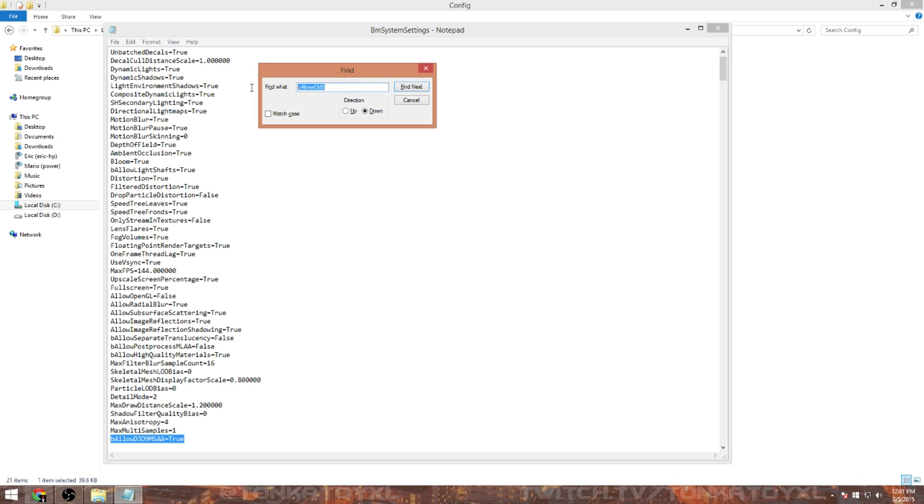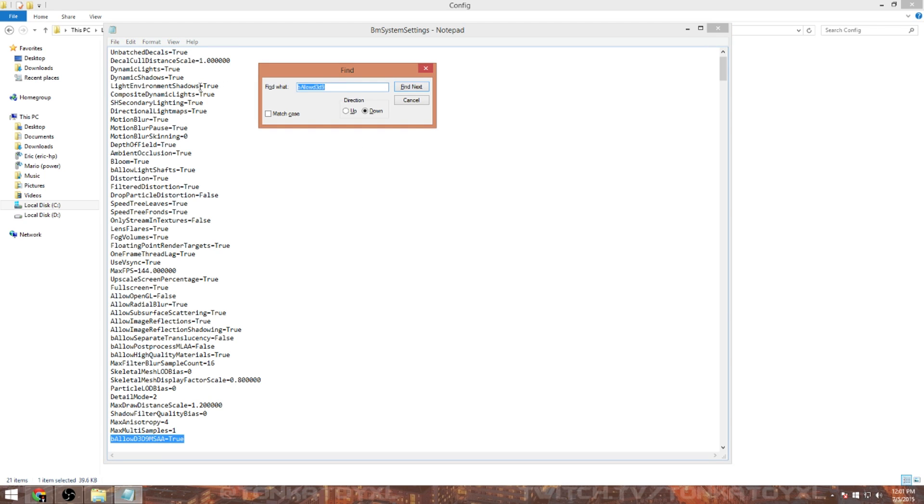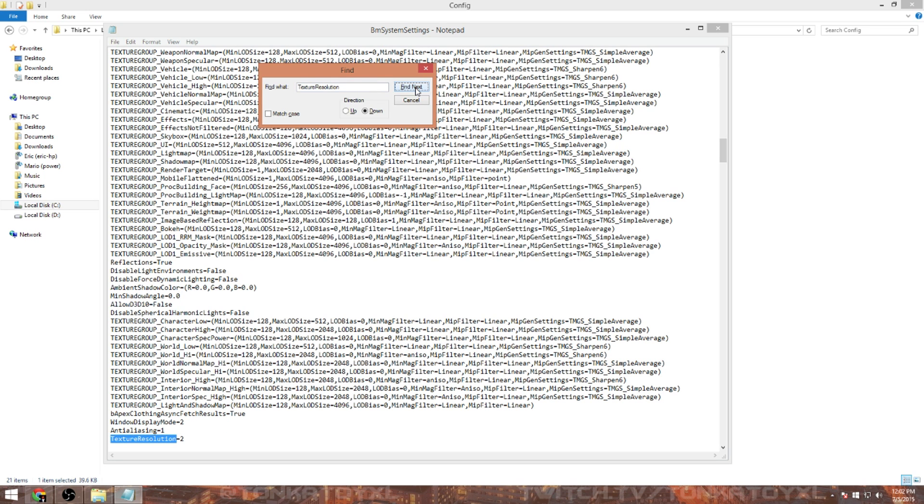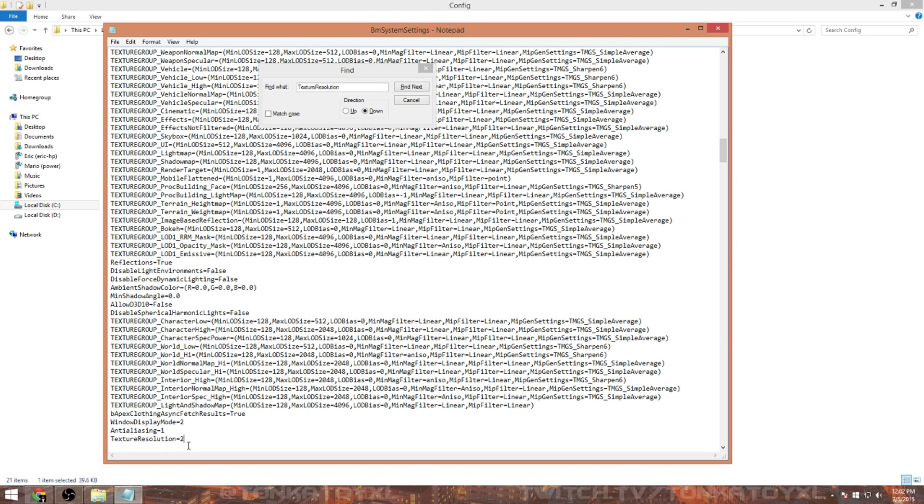Also, if you want to go ahead and add the texture resolution, go ahead and type that in, Texture Resolution. Not that one, but it's actually going to be just Texture Resolution here. It's going to be 1, change that to 2. Basically that's going to allow you to change the actual texture resolution from normal to high, so it's going to look better as well.